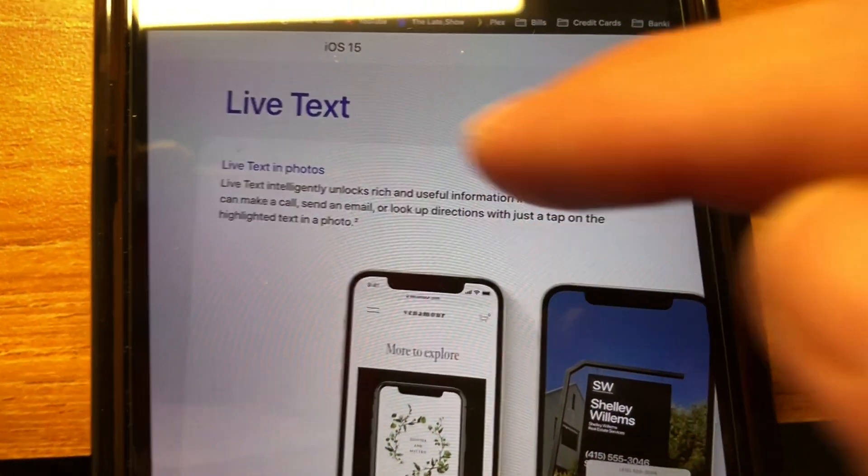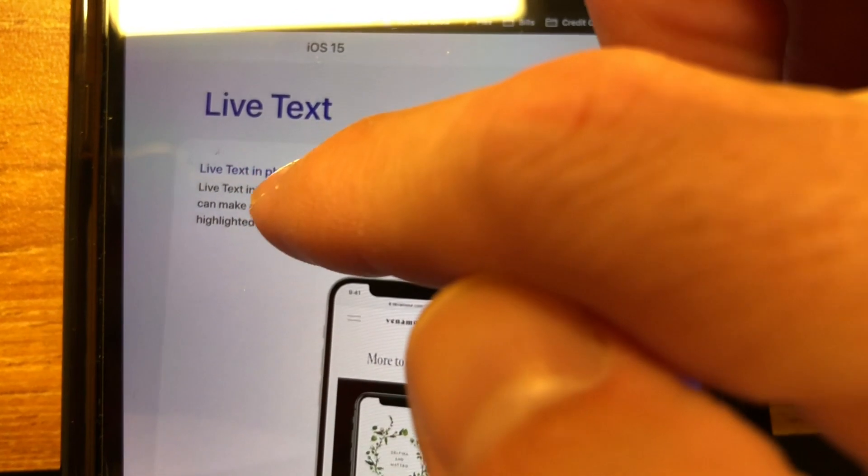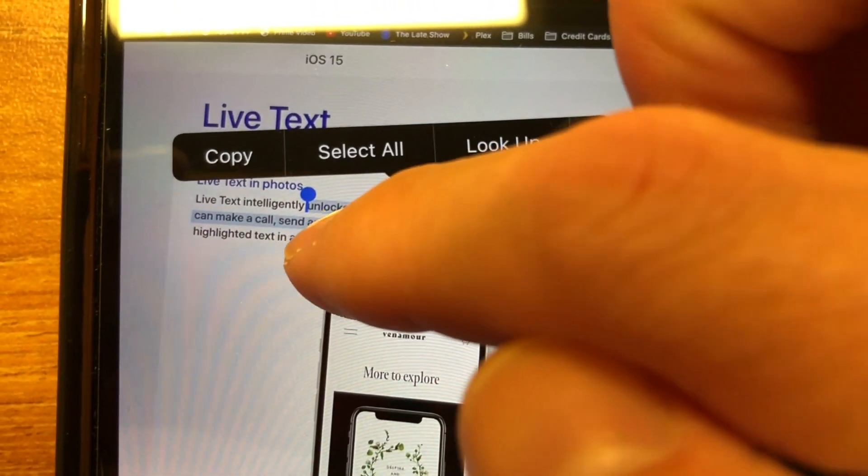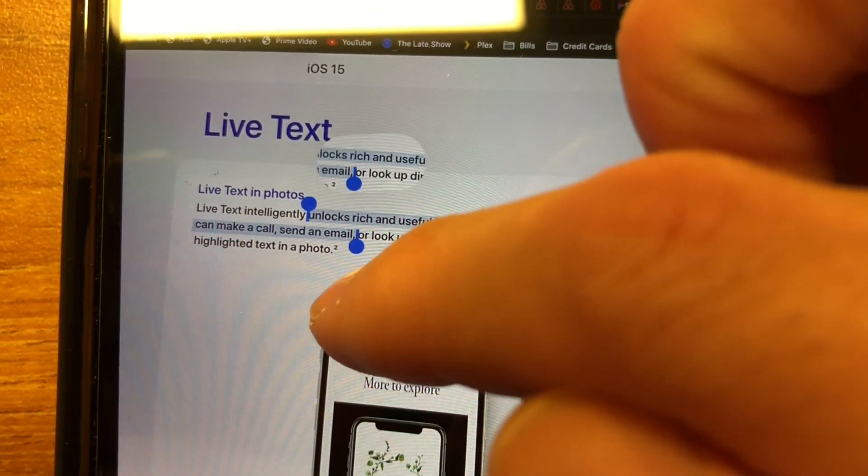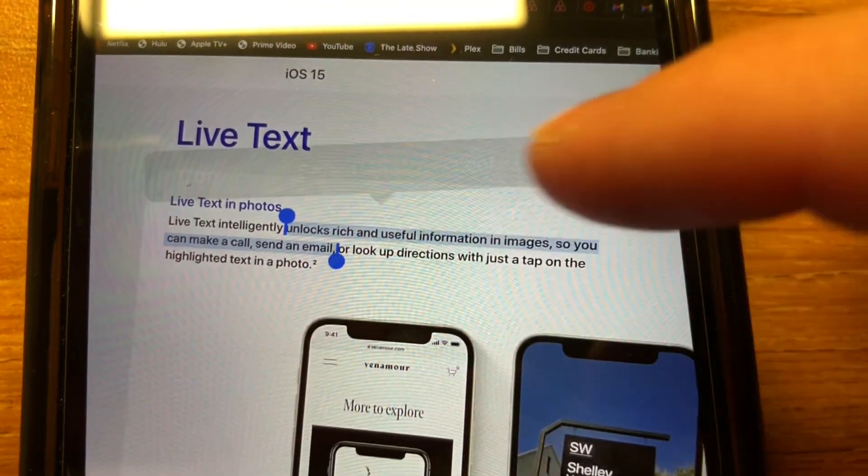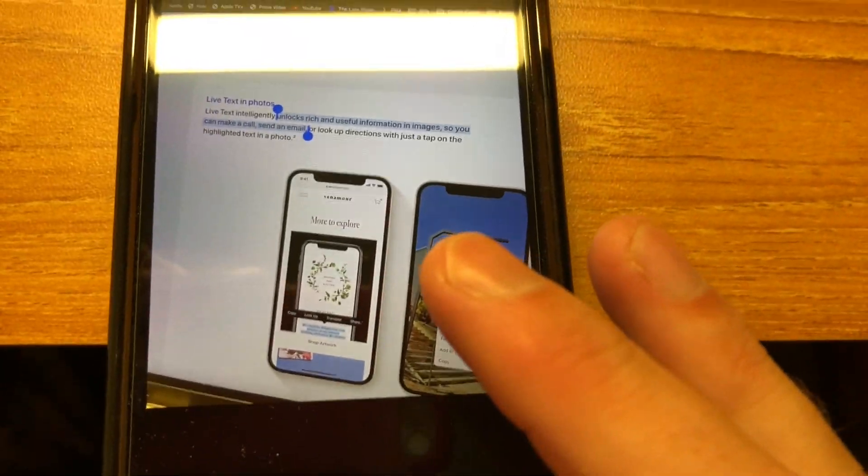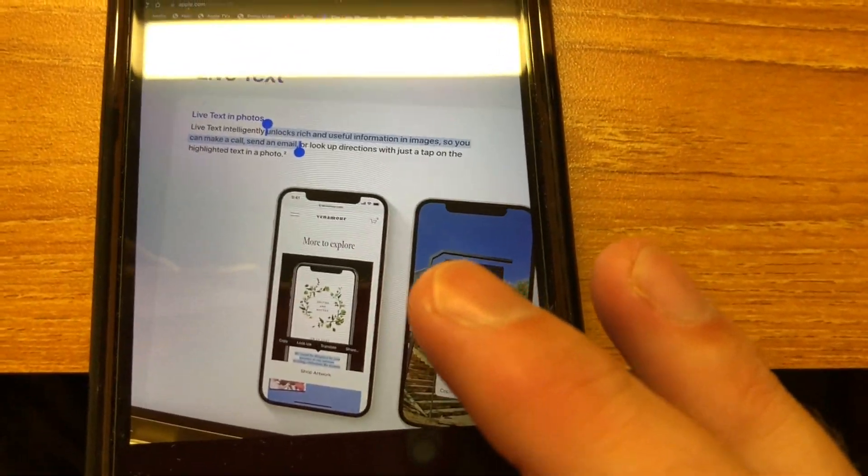And that text that we have right here that it showed in yellow, we can actually just hold down and you can literally select the entire thing if you want to copy it. And then you can actually paste it or look it up if you want to.